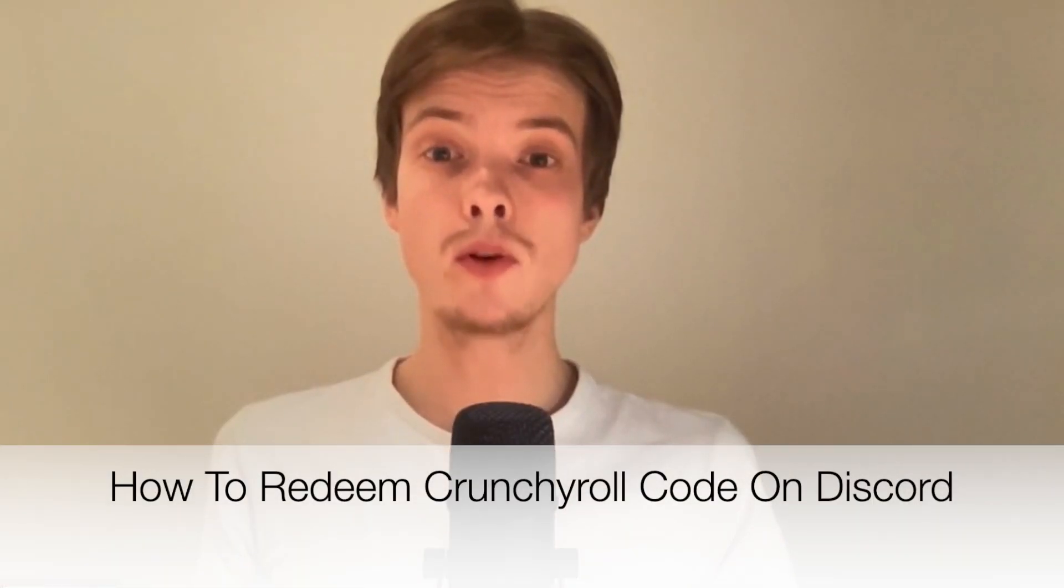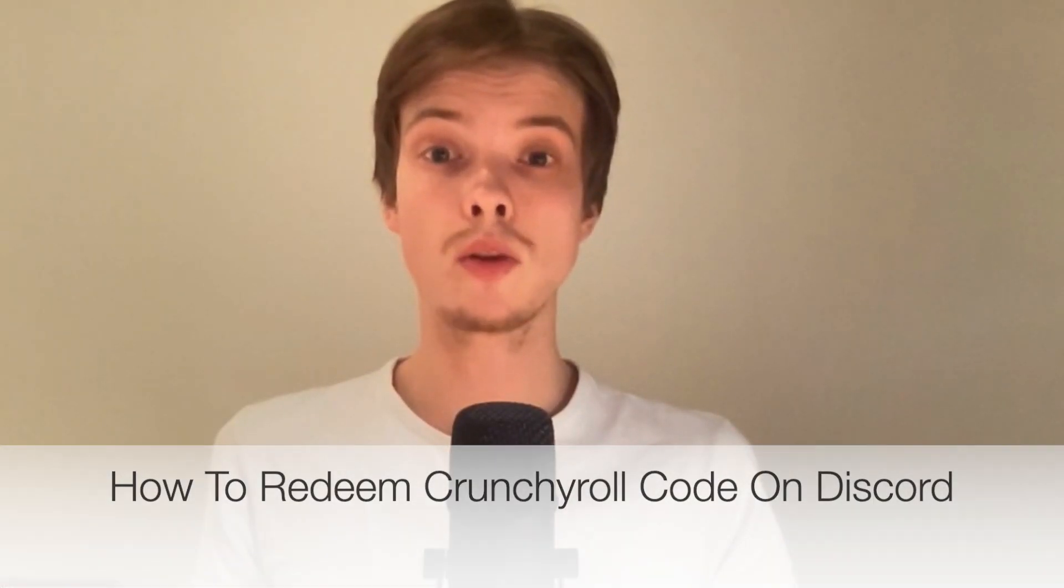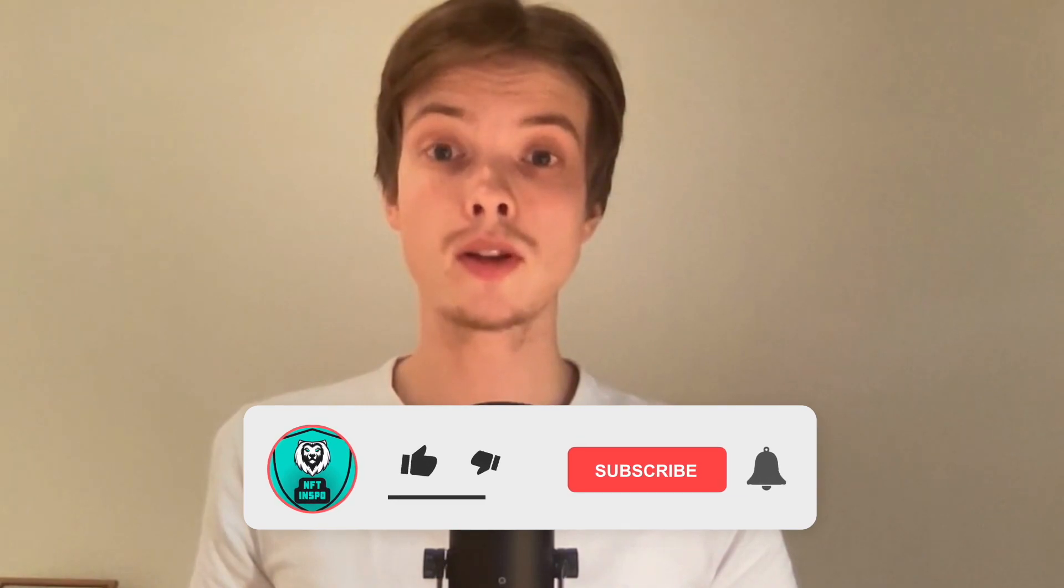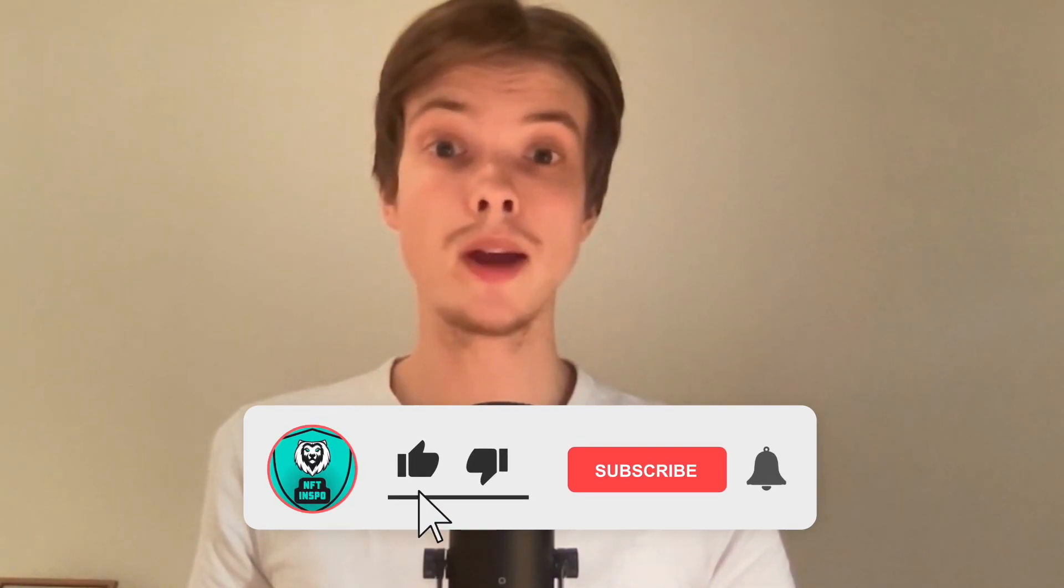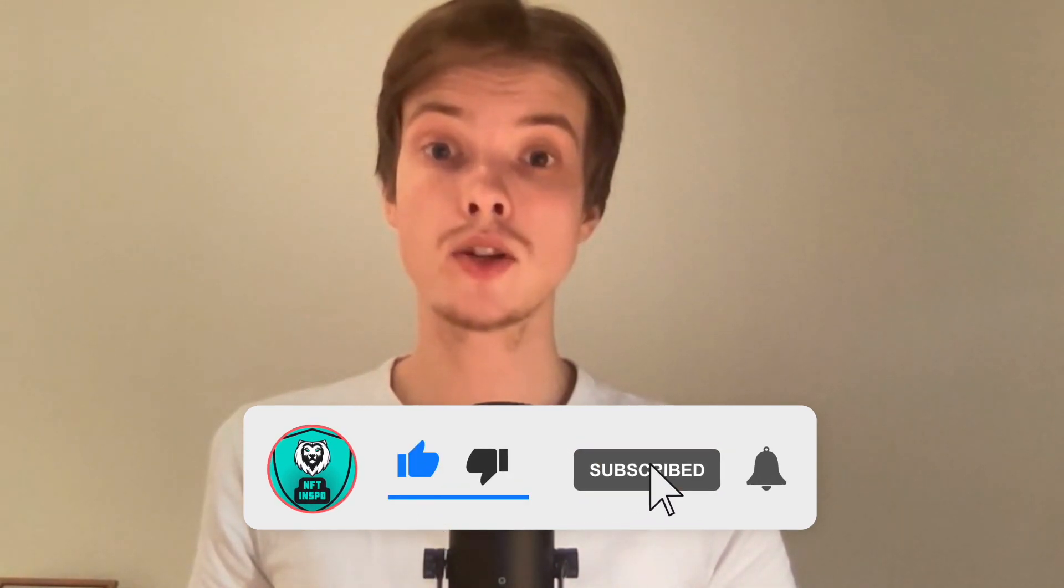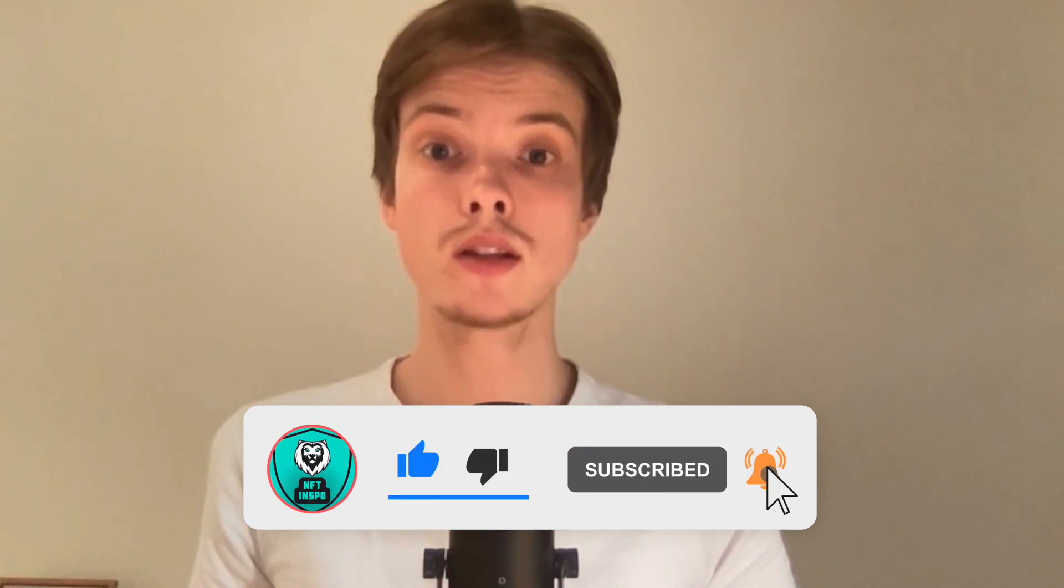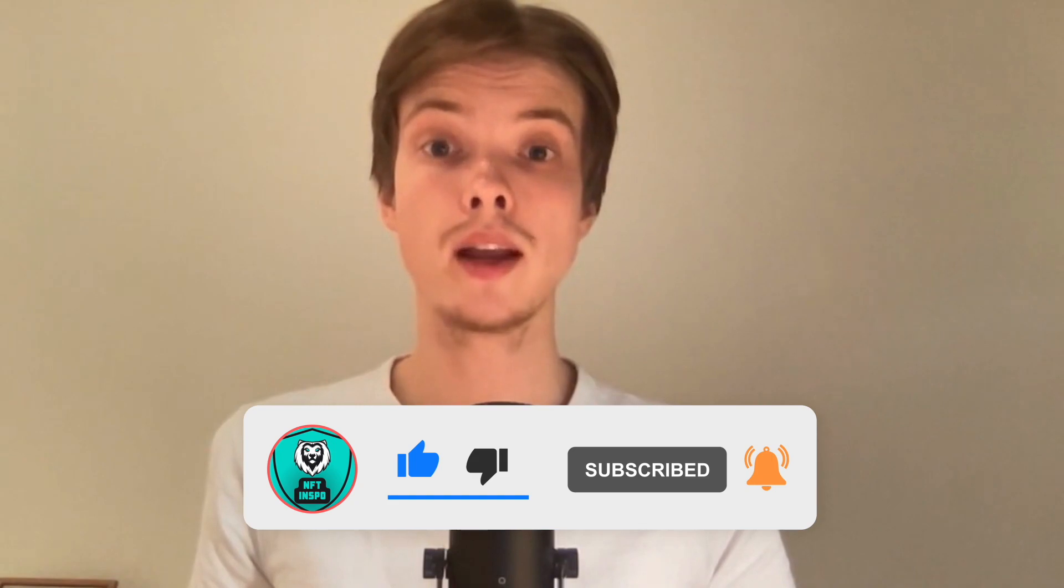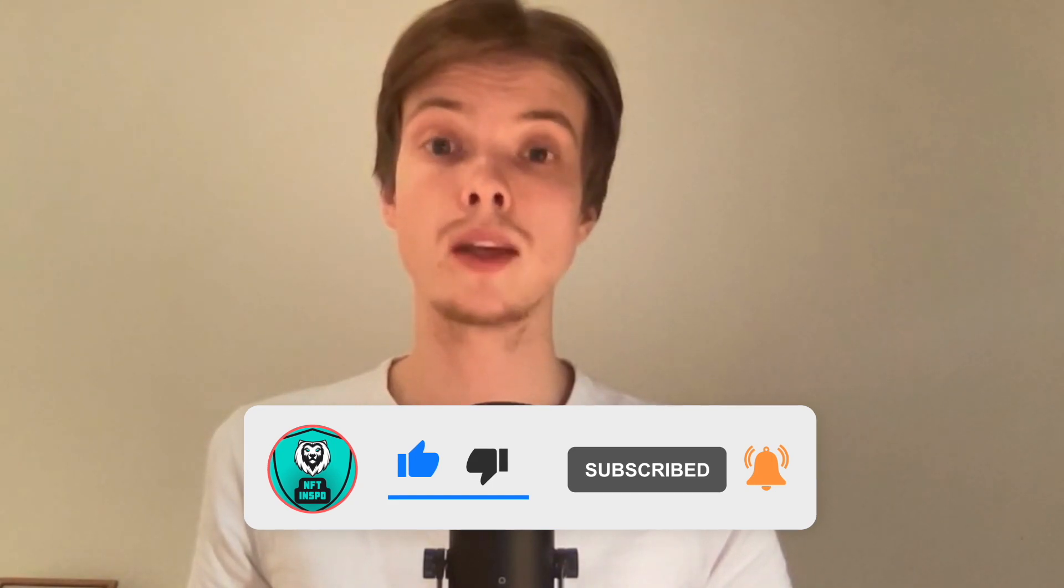Do you want to be able to redeem your Crunchyroll code on Discord? Then you have come to the right video because I'm going to show you exactly how to do this, but make sure that you watch this until the very end so that you don't make any mistakes in this process.